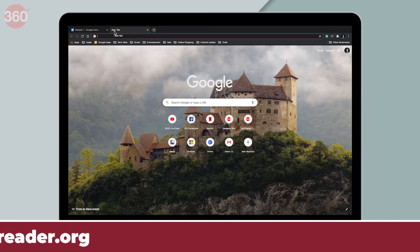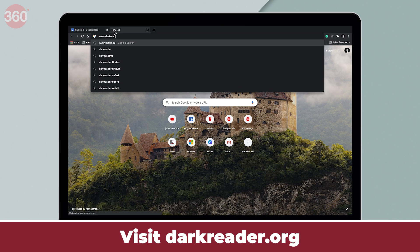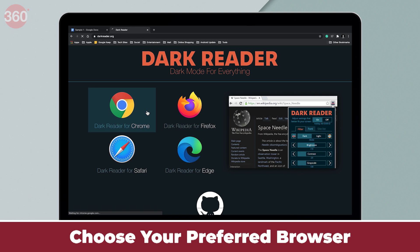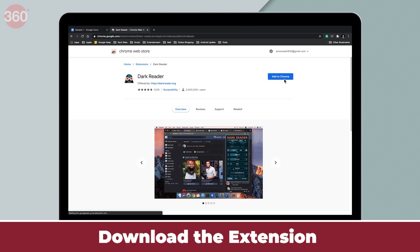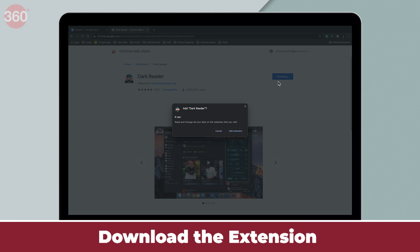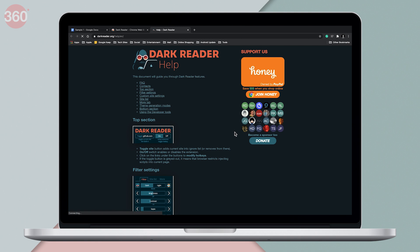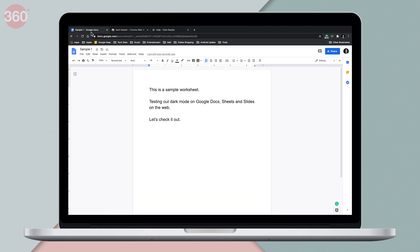There's a web extension called Dark Reader available for Google Chrome, Firefox, Edge and Safari browsers. It enables dark mode for all websites, including the ones I've been talking about throughout this video. To enable it, visit darkreader.org on your computer, click the icon of your preferred browser and download the extension. After the extension is downloaded, dark mode will automatically be activated for free on all websites.